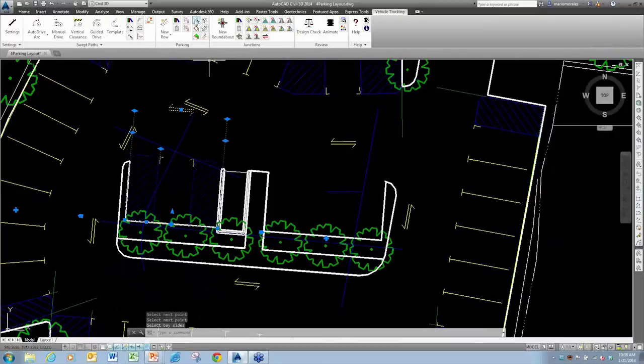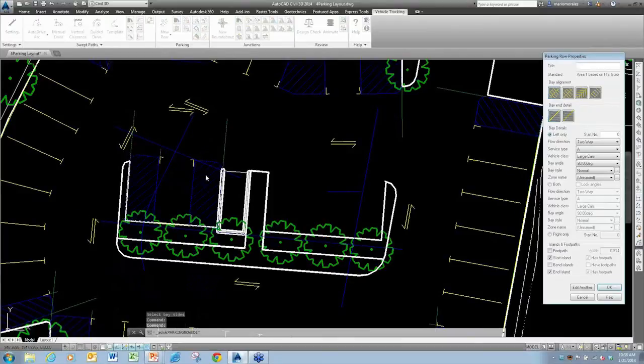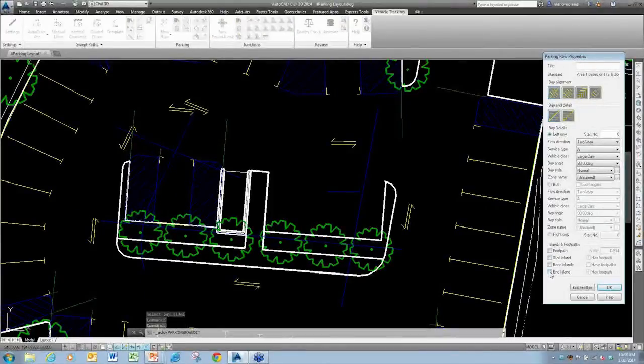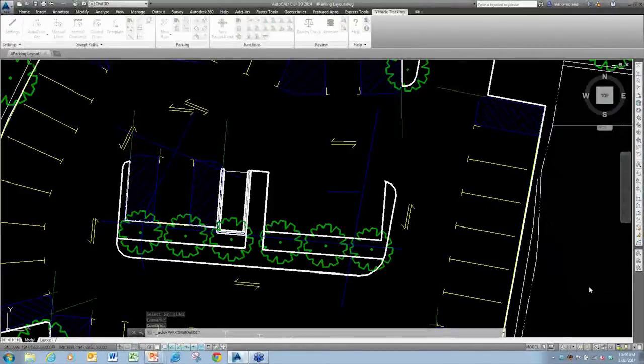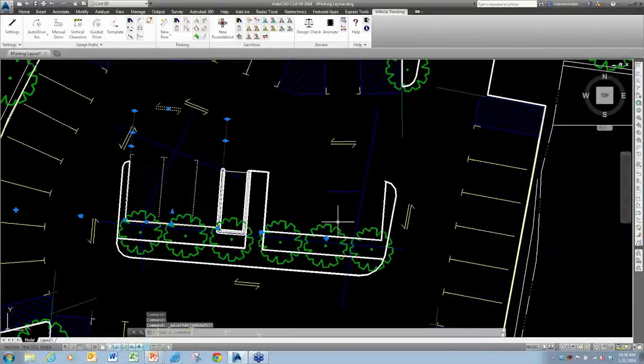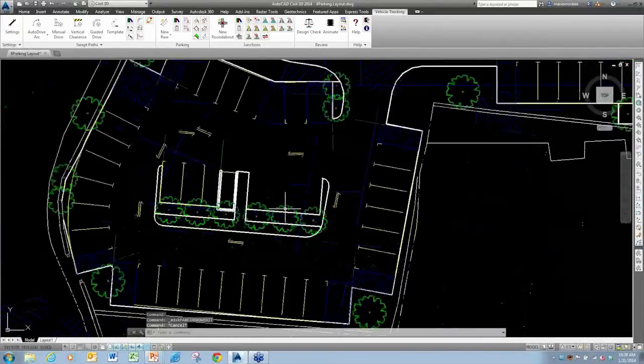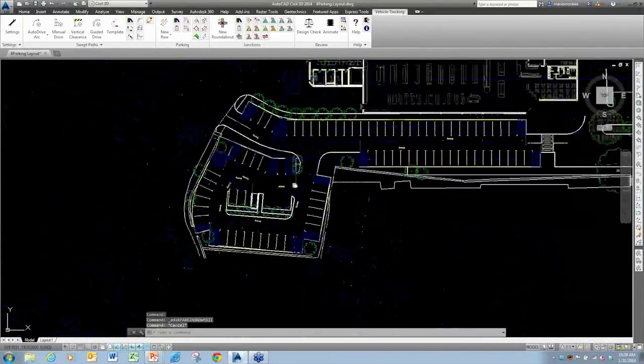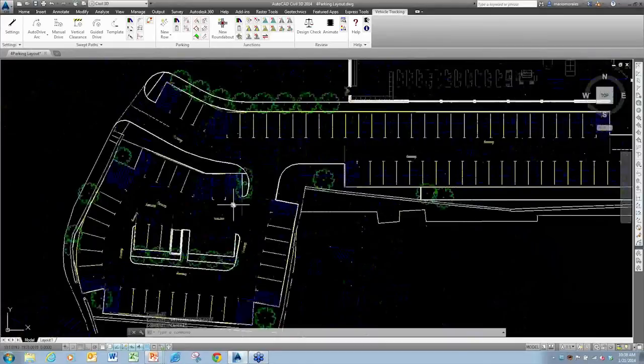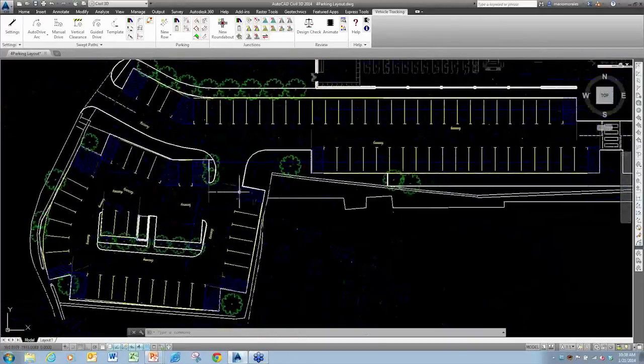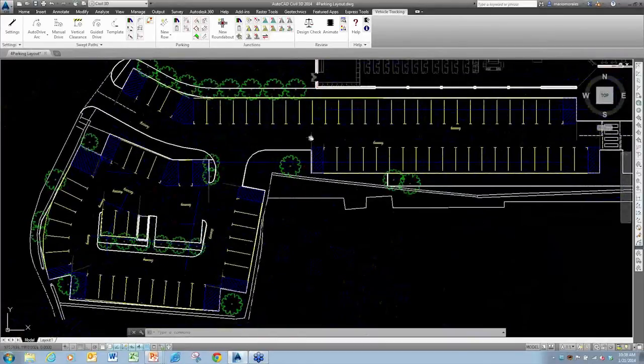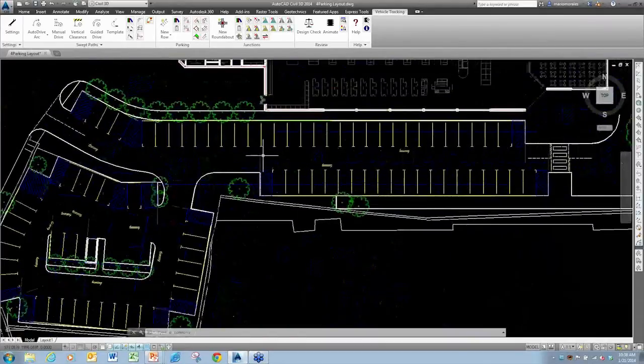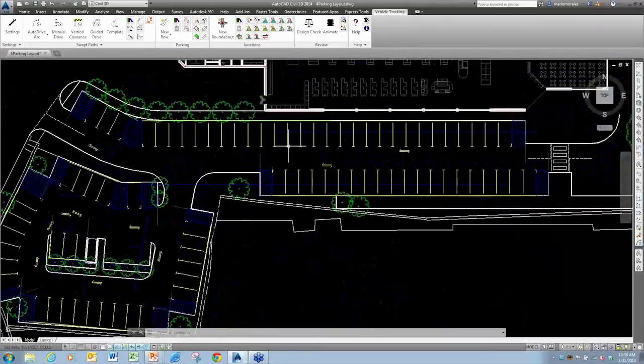Obviously on this one we probably don't want to have the islands so we can maximize the few stalls that we got in there. So very easy to make those types of changes. I think you kind of see how quickly and easily these things can be manipulated.